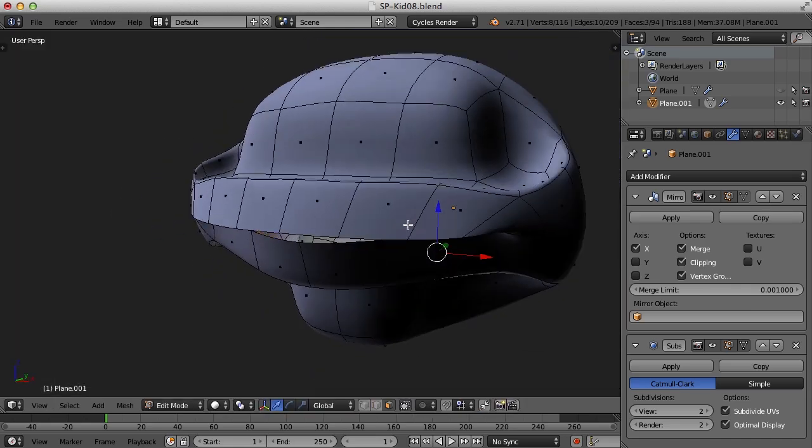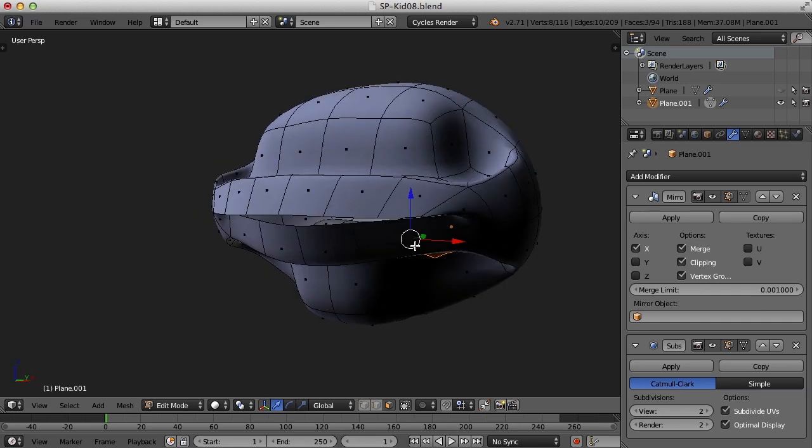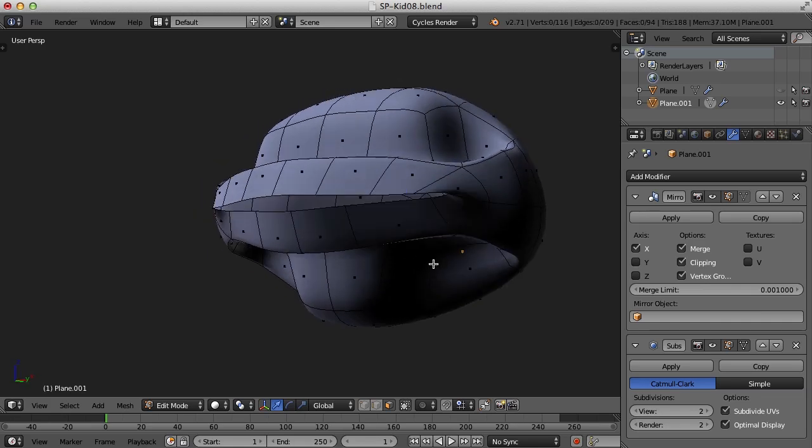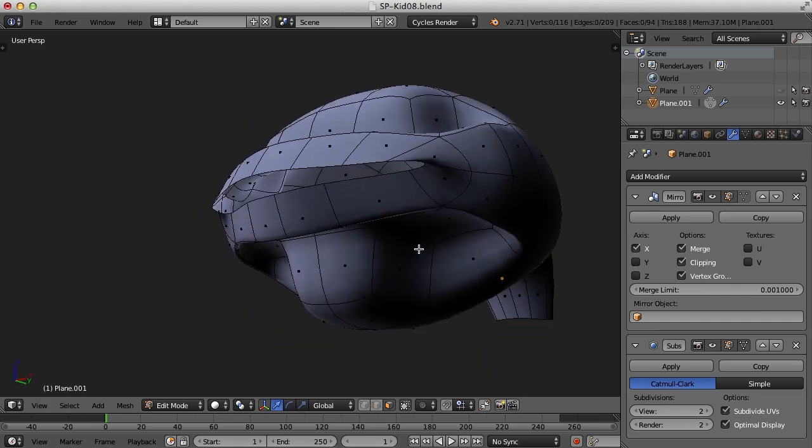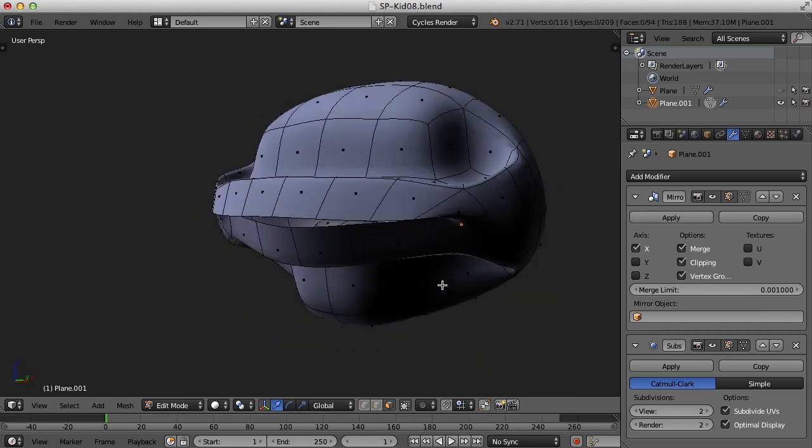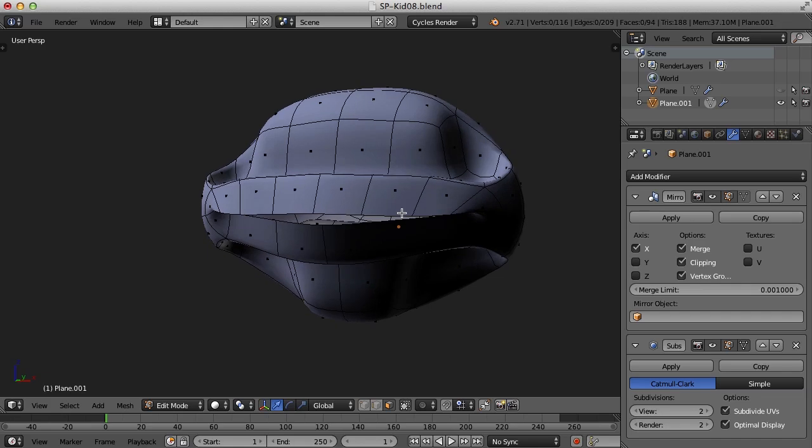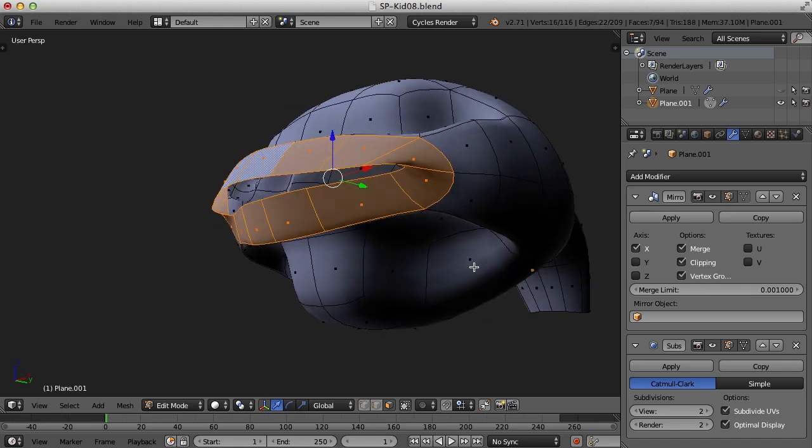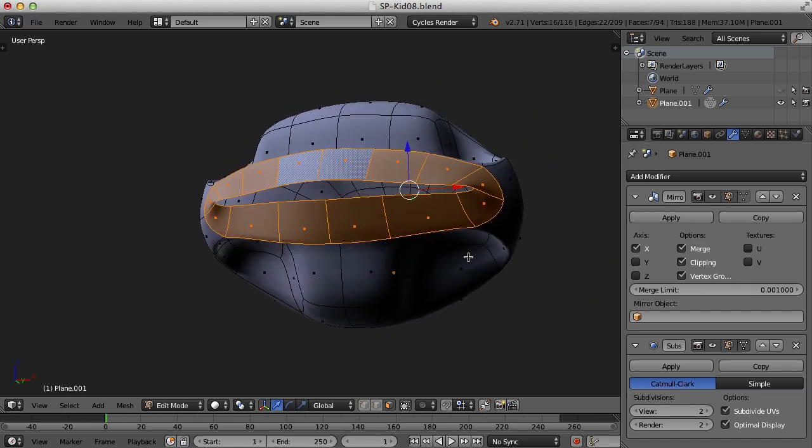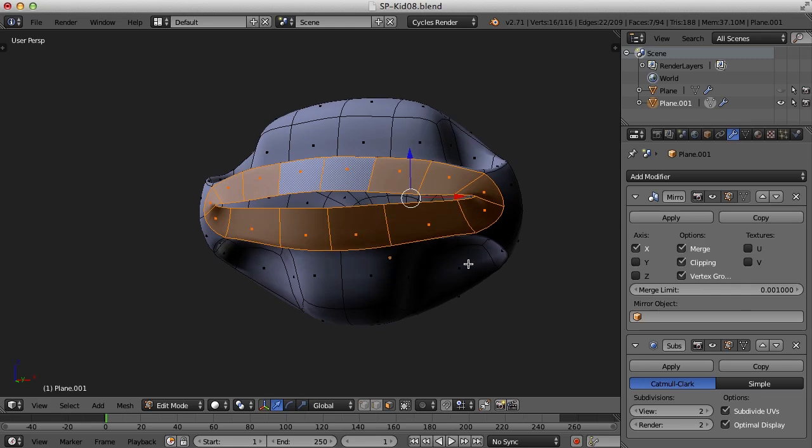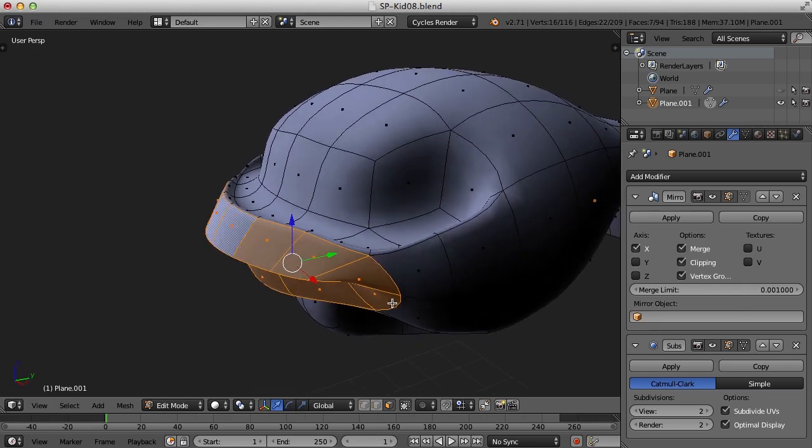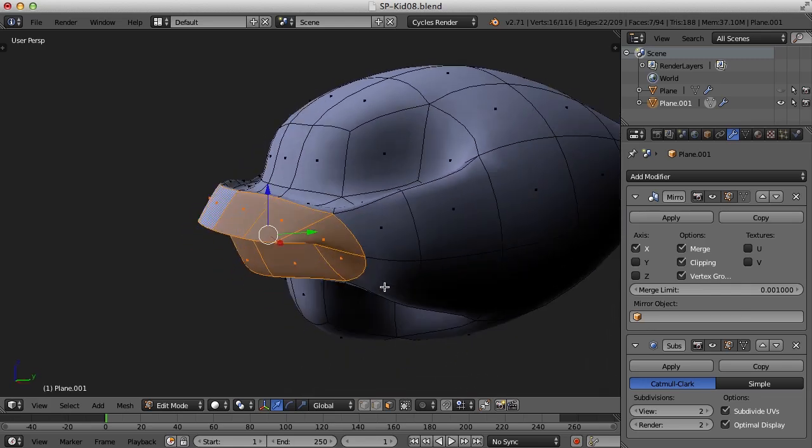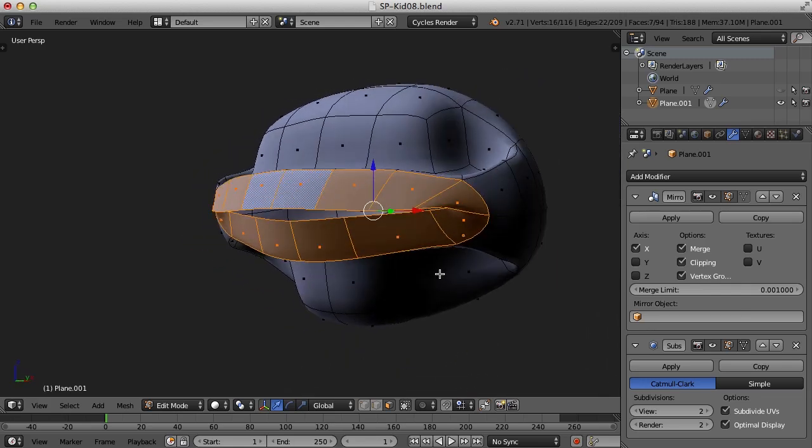The problem is we can't see the gums. We need to insert the teeth into there, but we can't see what's happening. So what I need to do actually is just delete this row of faces. And you may be thinking, if you delete that row of faces, how are you going to connect the mouth back up with the head? Well, ultimately what I'll do is simply combine the two objects again or join them.